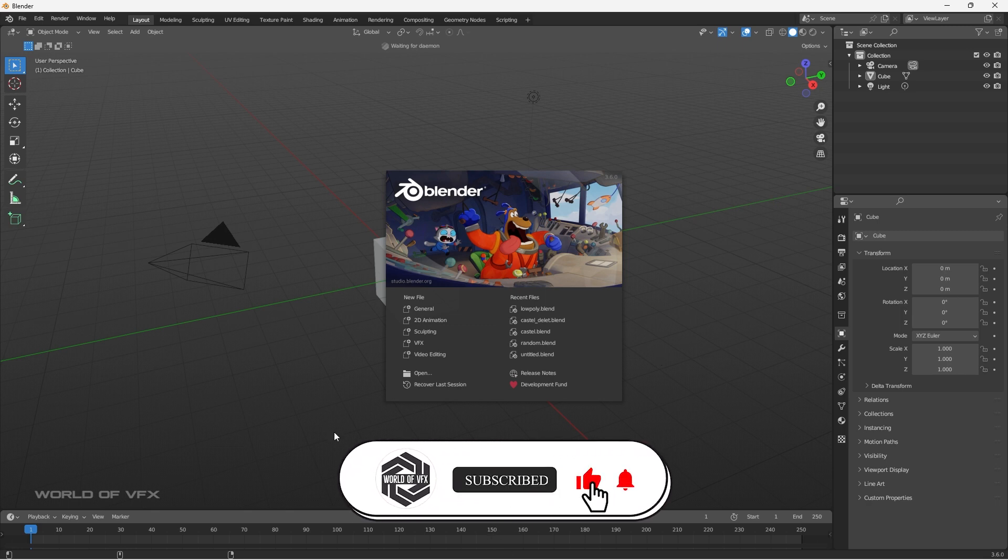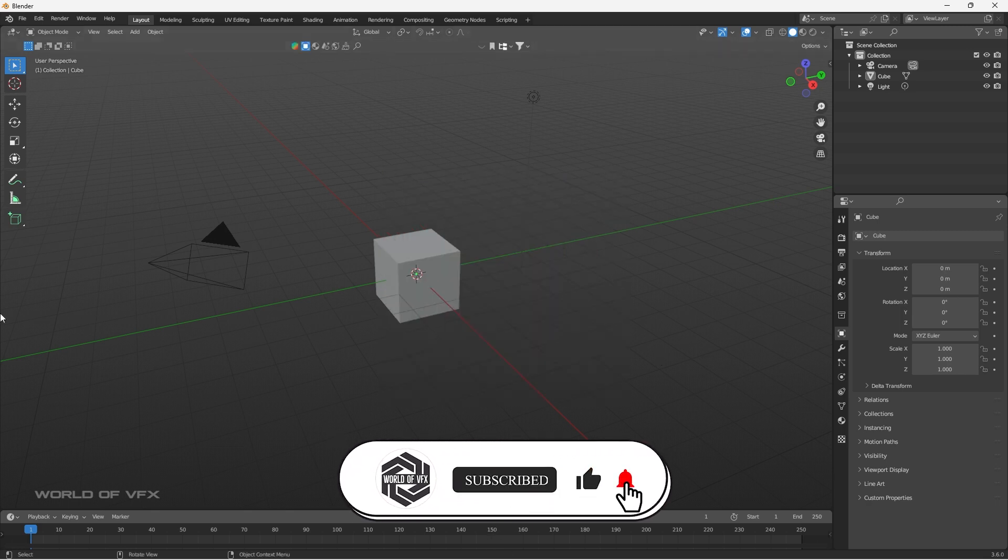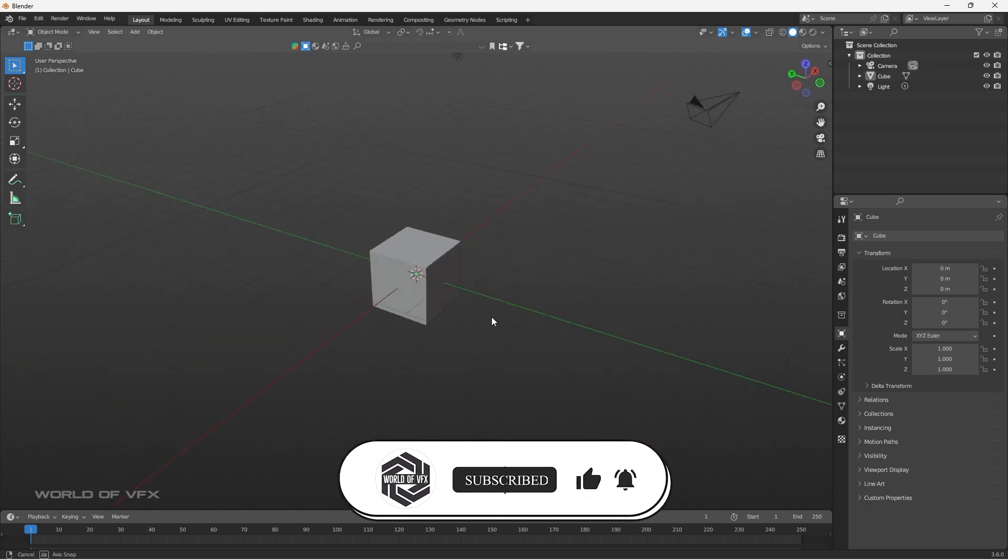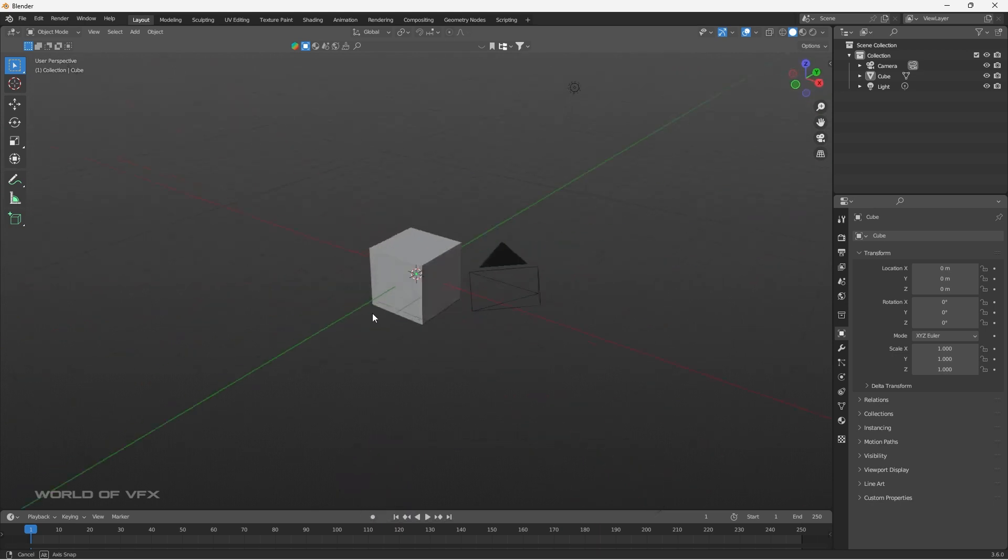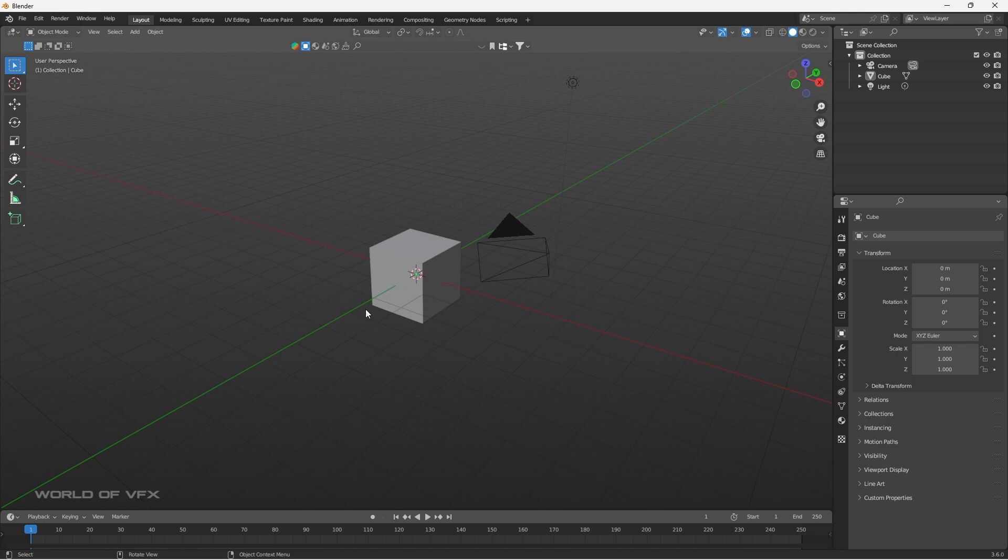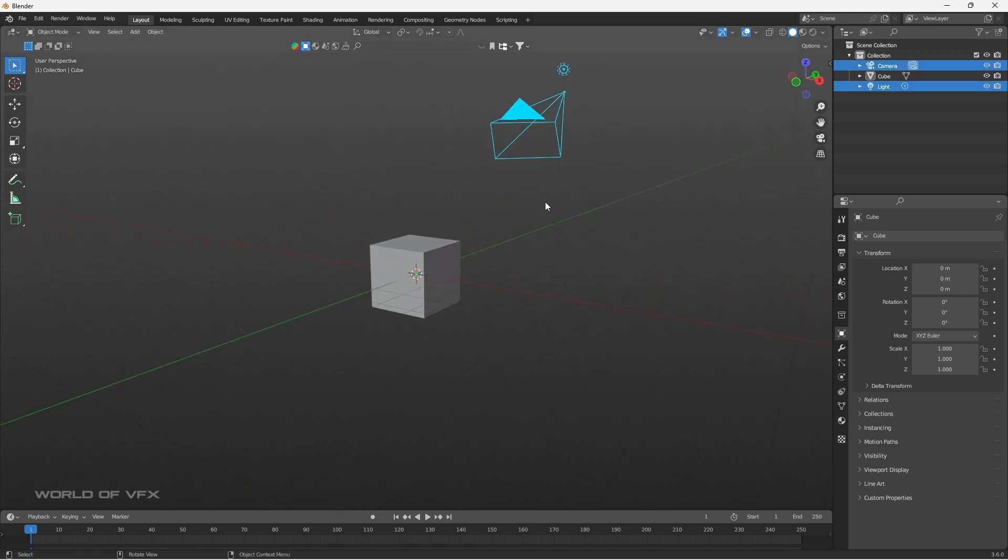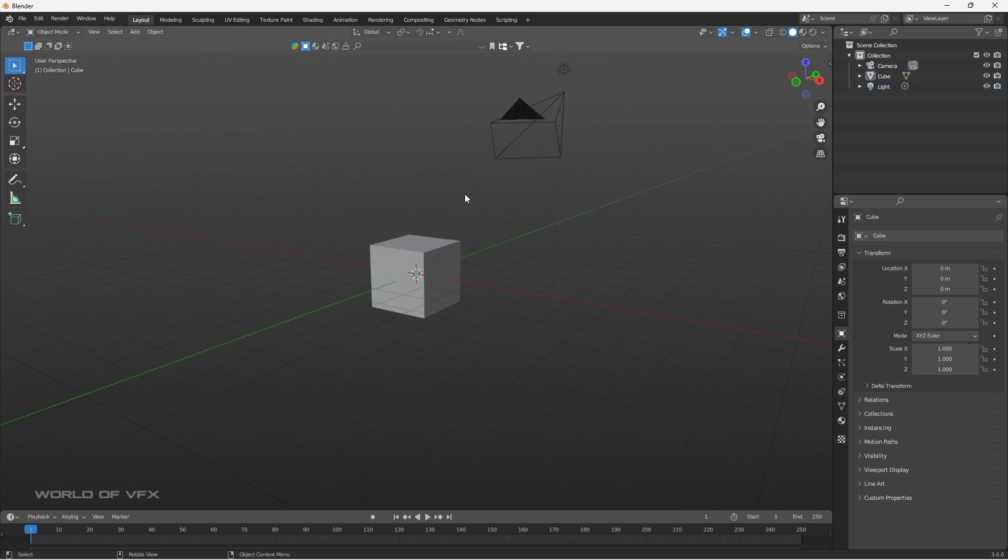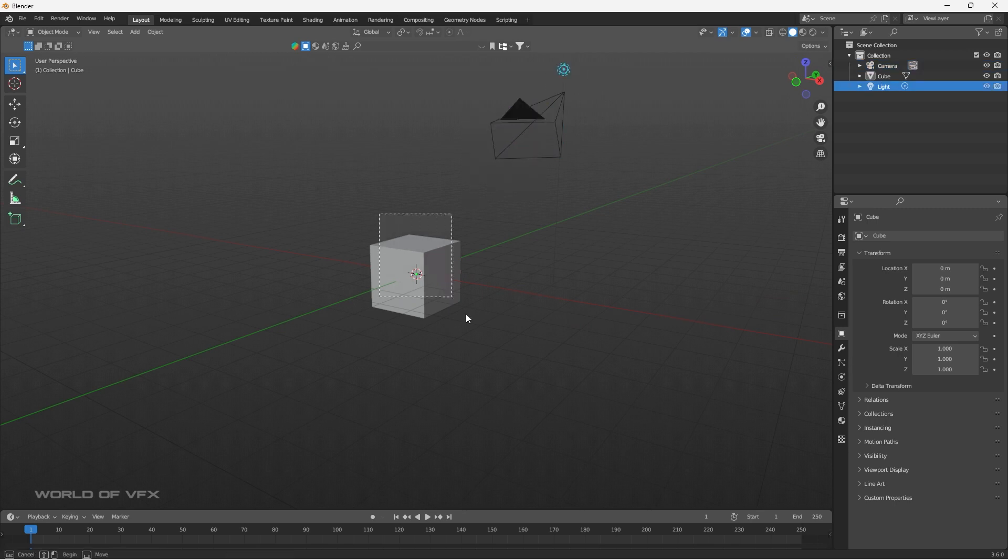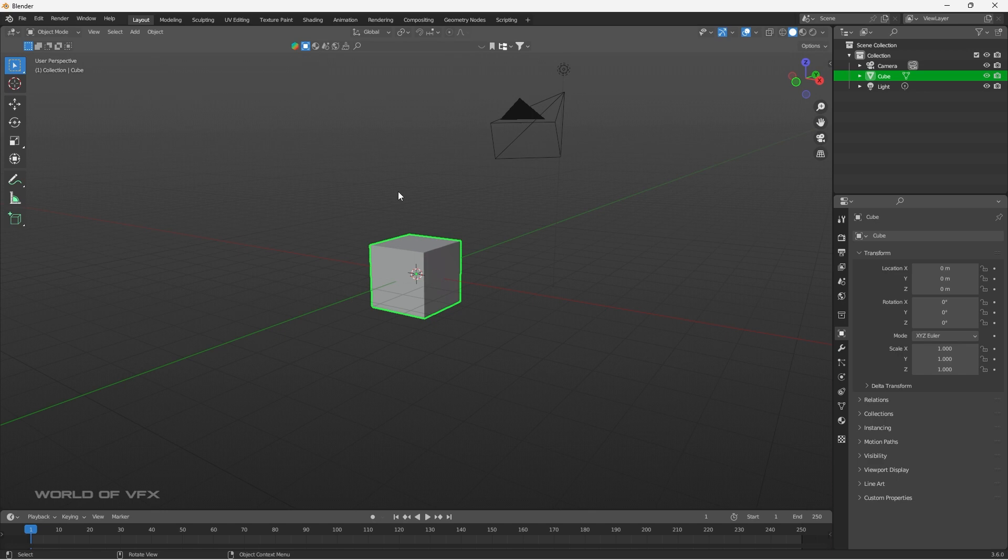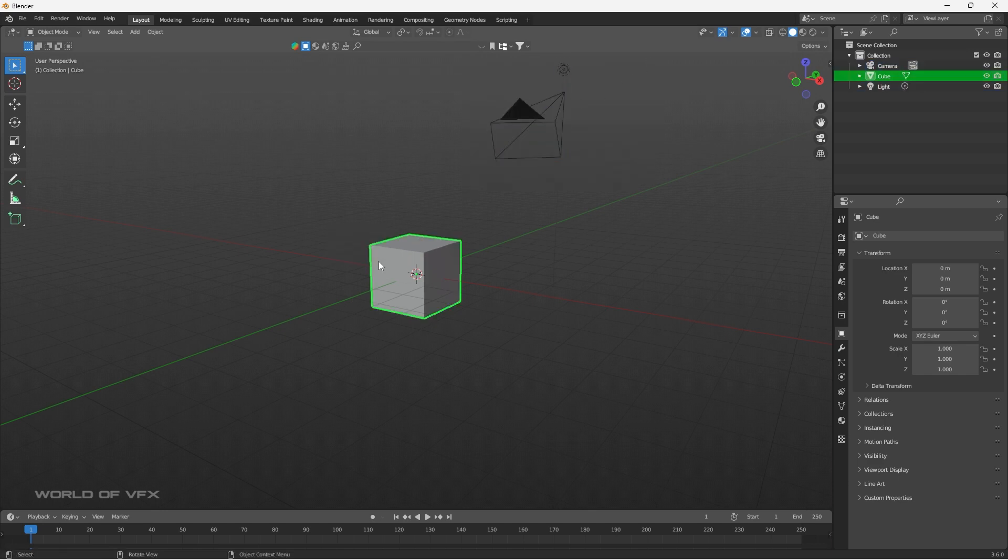Alright, this is Blender 3.6. As you can see, this is our viewport. And the earlier video, if you still not watched, I suggest please go and watch that video. I described all the basic beginner guides over there. So, if you can see this camera, you can find out by default it will come up camera, one light, and one cube. Basically, these are all called primitives.